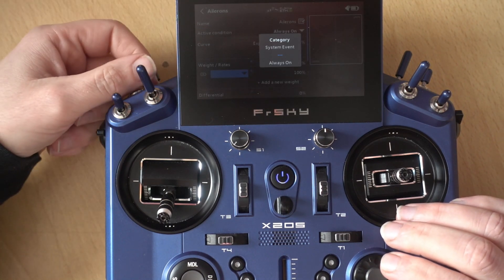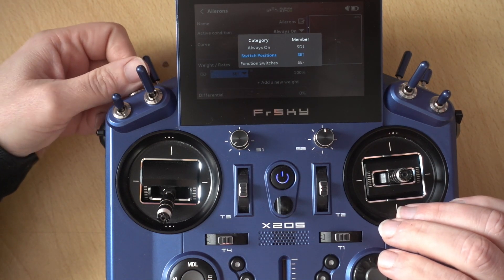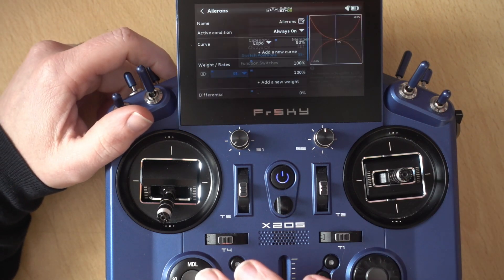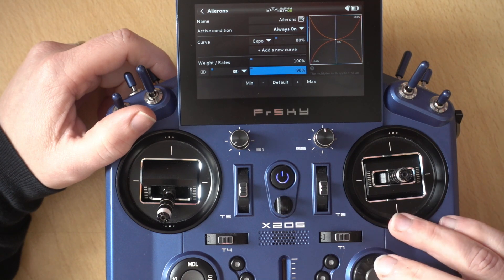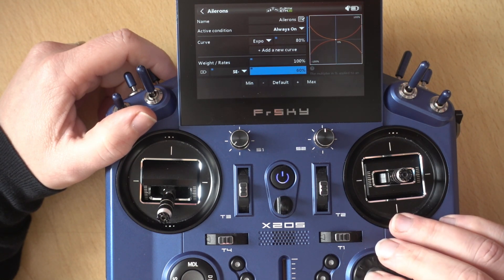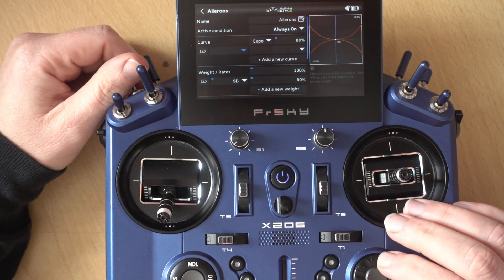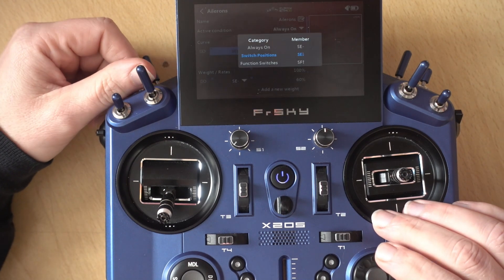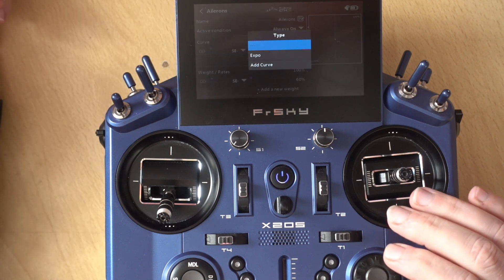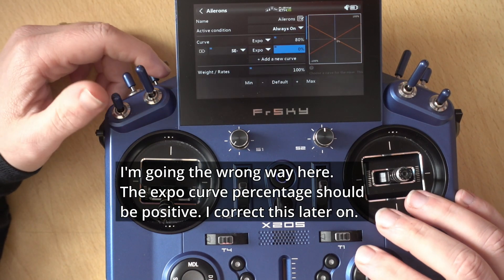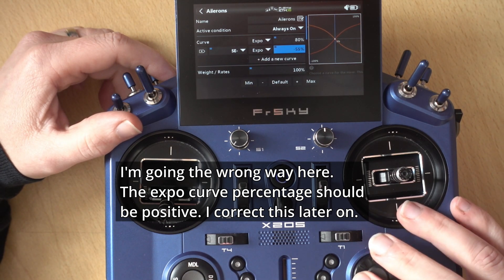We're going to put the switch where we want mid-rates. I'm going to put SE in the middle. Then we're going to set how much throw we want for our mid-rates — let's say we only want 60% throw. Now again, we can add a new curve for our Expo. We set the switch position to the middle for SE again, and with this much throw we don't need so much Expo — so let's say we want it around 55.